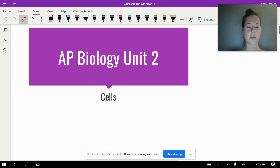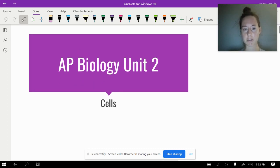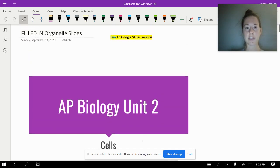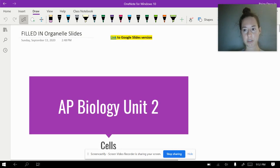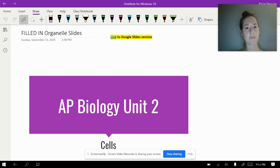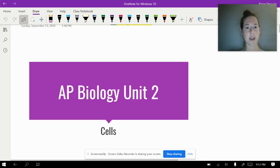This is in your OneNote. If you want to use it, you're welcome to use it — you are not at all required to use it, but just know that it's there for you. Also, I linked the actual Google Slides to the top. If you prefer to use the slides version, you're welcome to that as well.